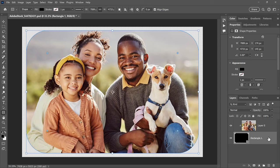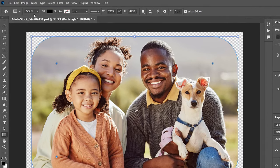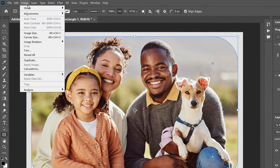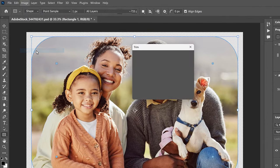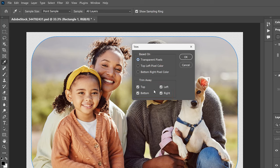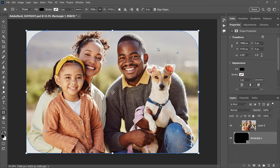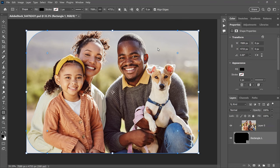Before we go any further, let's trim away the transparent areas around the image that we don't need, since all we really need is the transparency in the corners. So go up to the Image menu and choose Trim. In the dialog box, choose Transparent Pixels. And make sure all four options at the bottom are selected. And then click OK. And we're left with just the transparency in the corners.